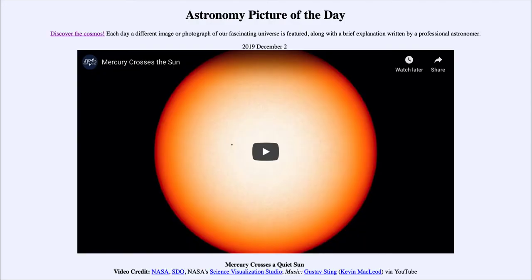Greetings and welcome to the introduction to astronomy. One of the things that I like to do in each of my introductory astronomy classes is to begin the class with the Astronomy Picture of the Day from the NASA website, that is apod.nasa.gov/apod. Today's picture for December the 2nd of 2019 is titled 'Mercury Crosses a Quiet Sun.'